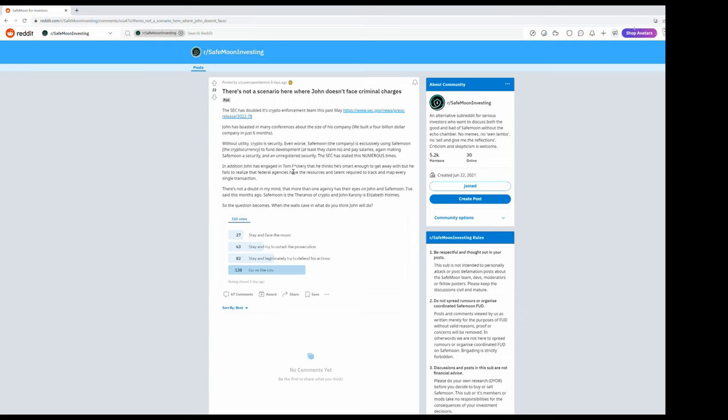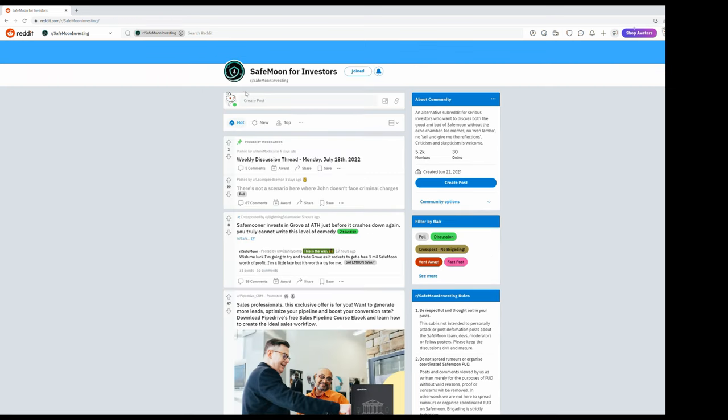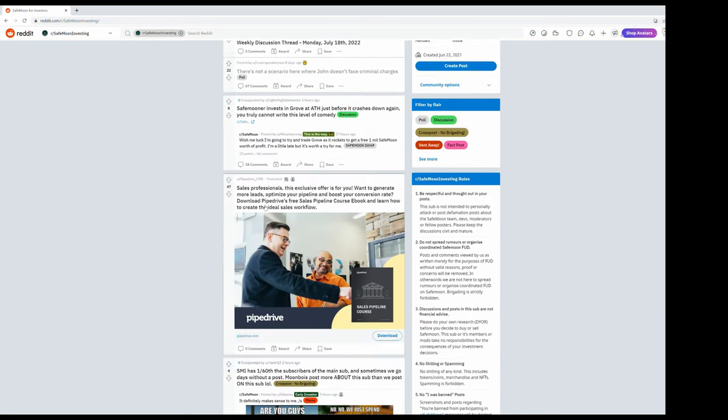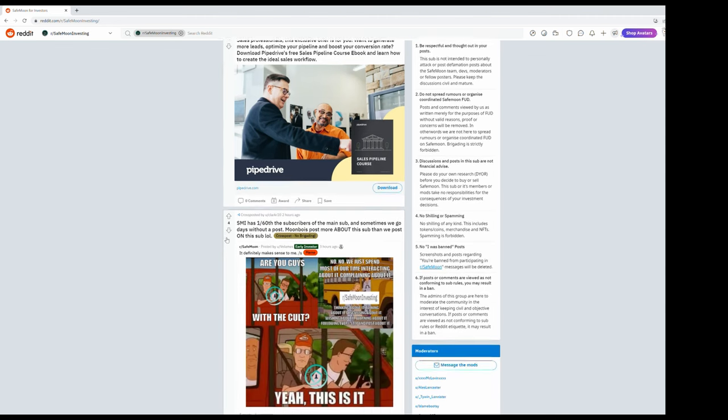So the question becomes, when the walls cave in, what do you think John will do? I see most people wrote 'go on the run' of course. Second, first runner up, stay and legitimately try to defend his actions. Third, stay and try to outwit the prosecution. And last, face the music.